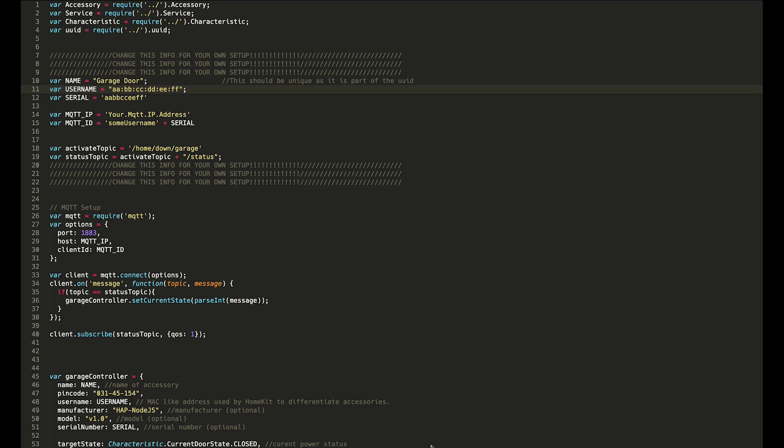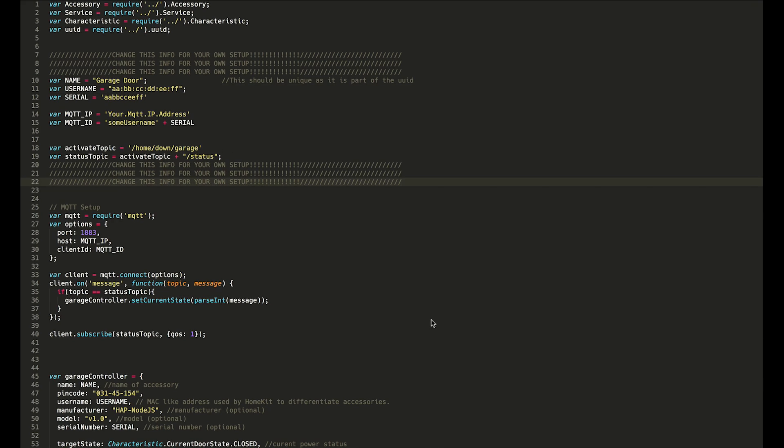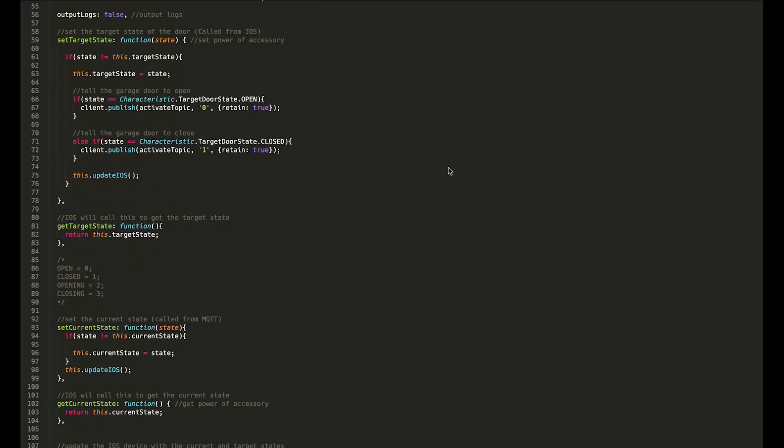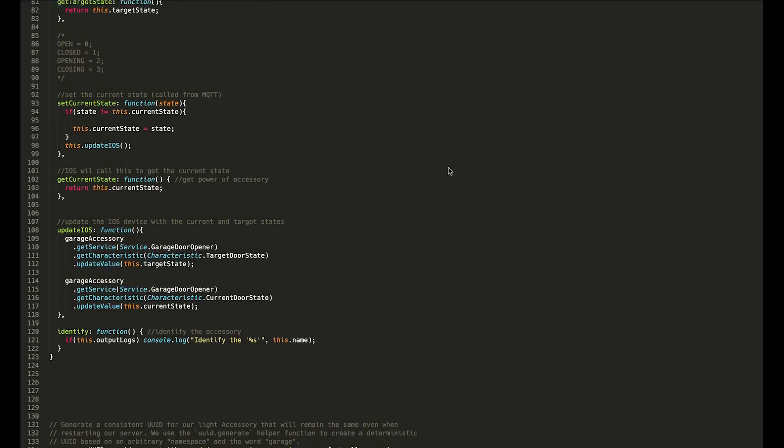If you don't know how to do that, go and check out one of my other videos that involves HAP node.js for how to get that set up. There should be a link in the top right of your screen. So let's dive into this program.